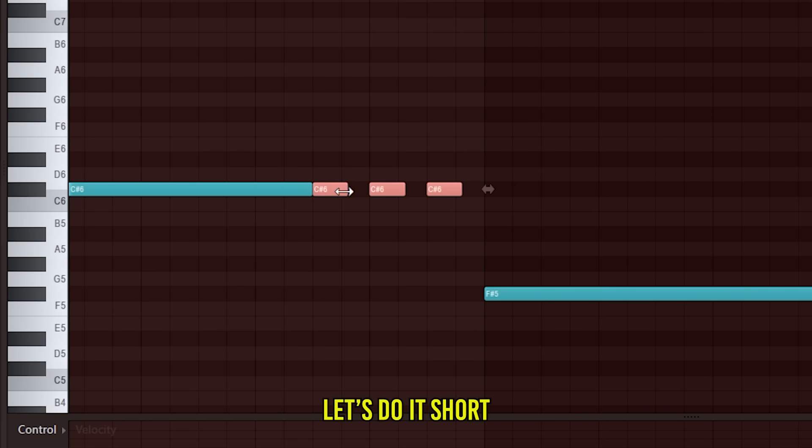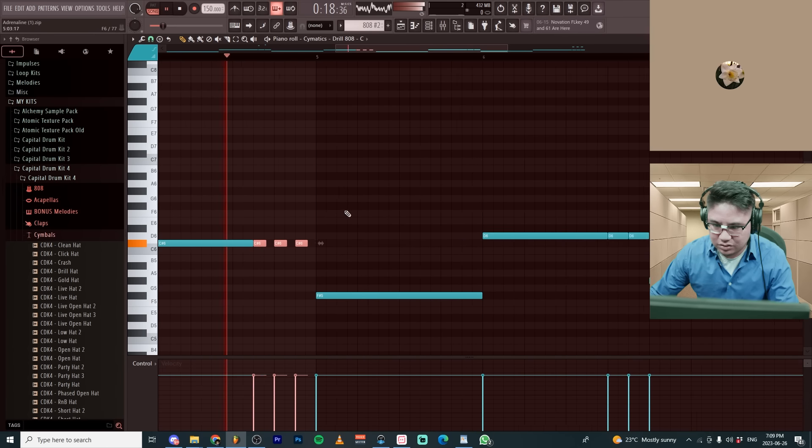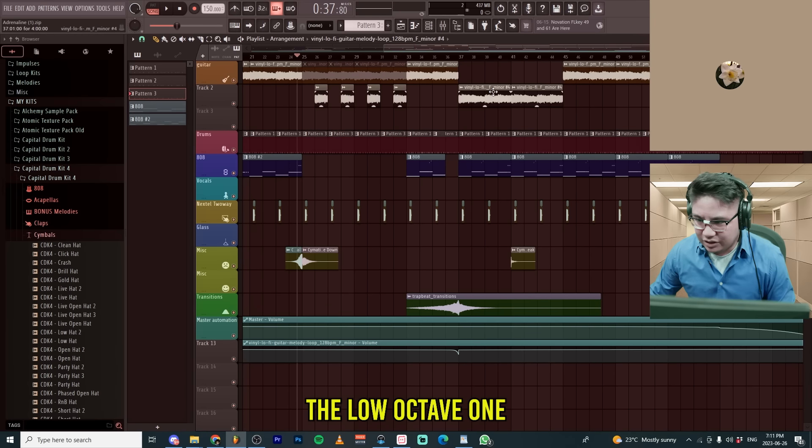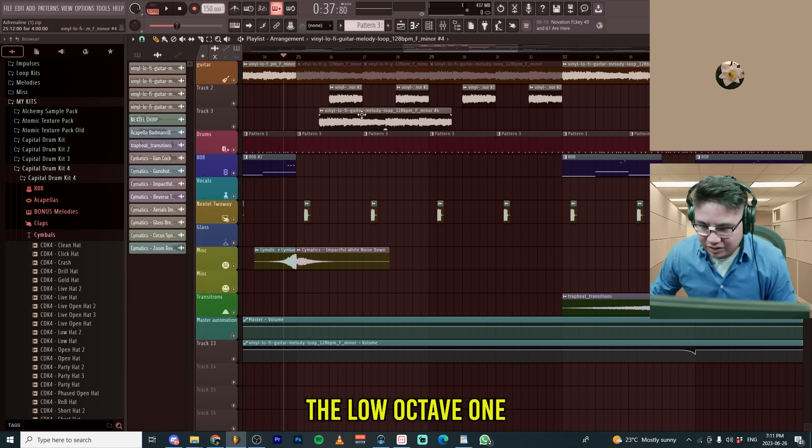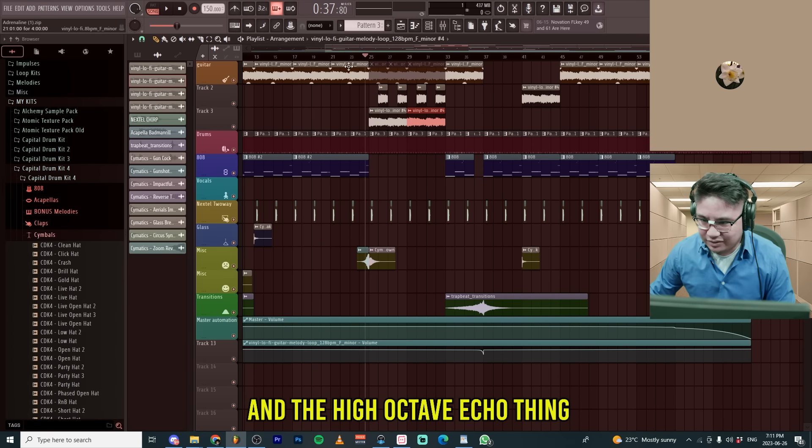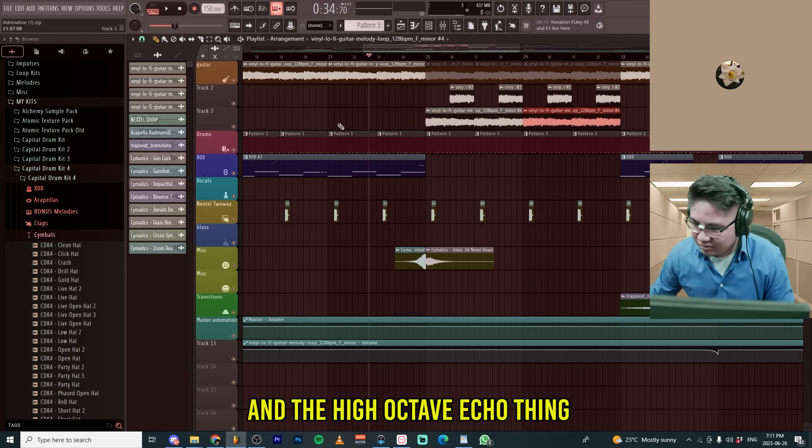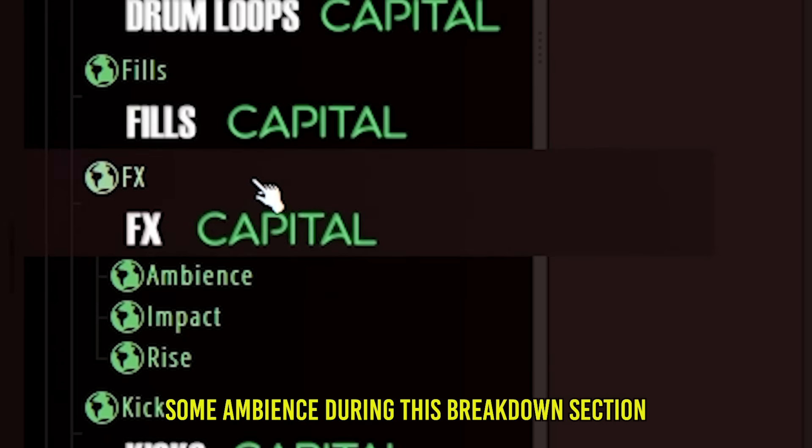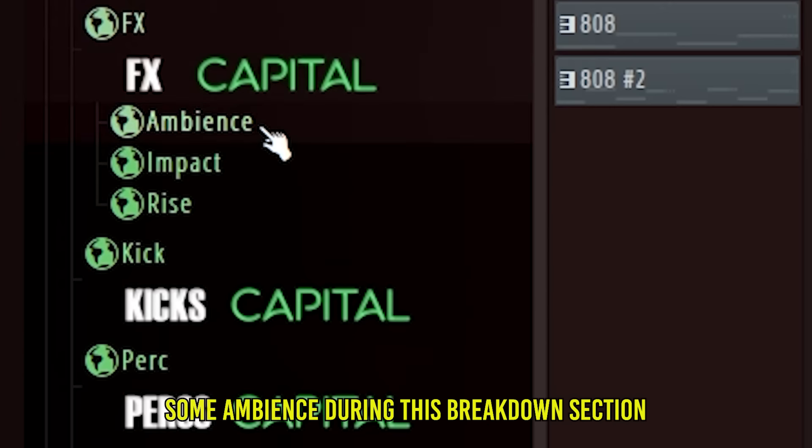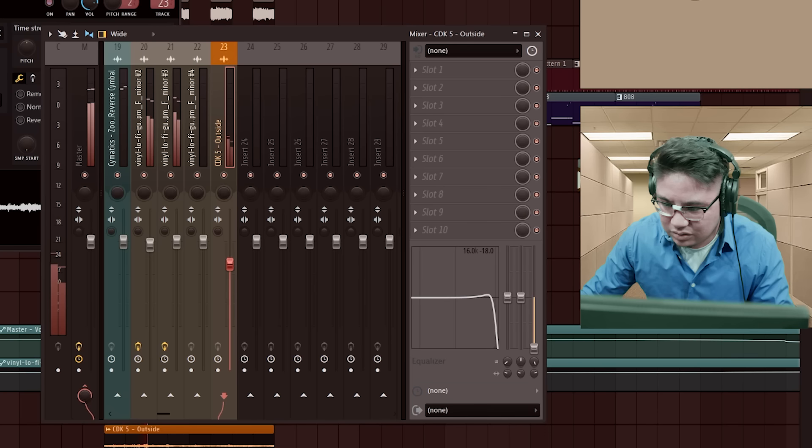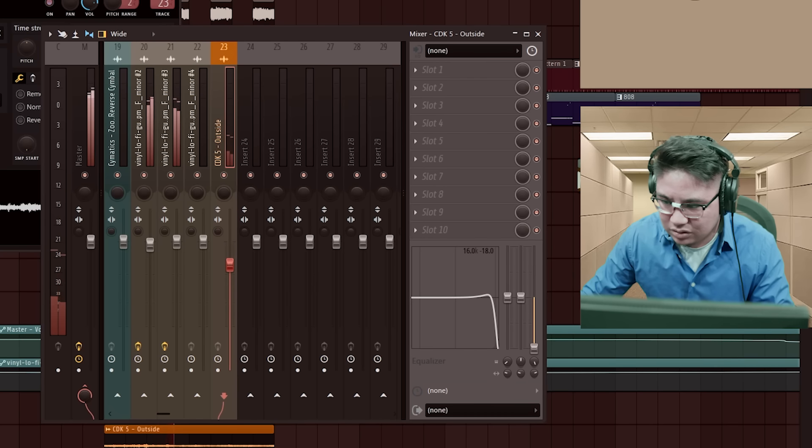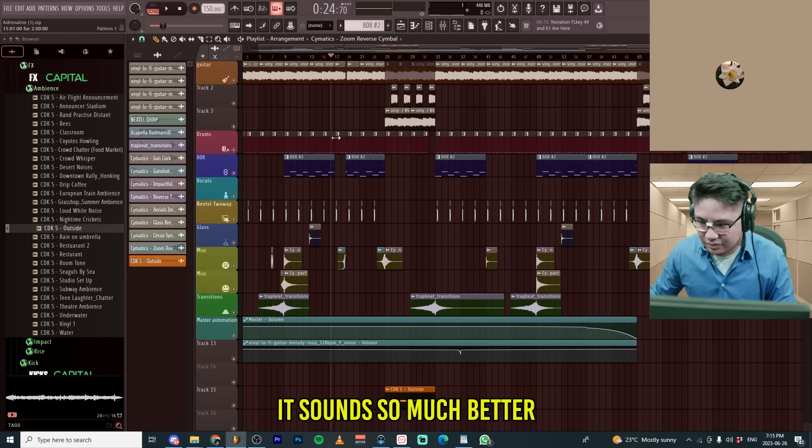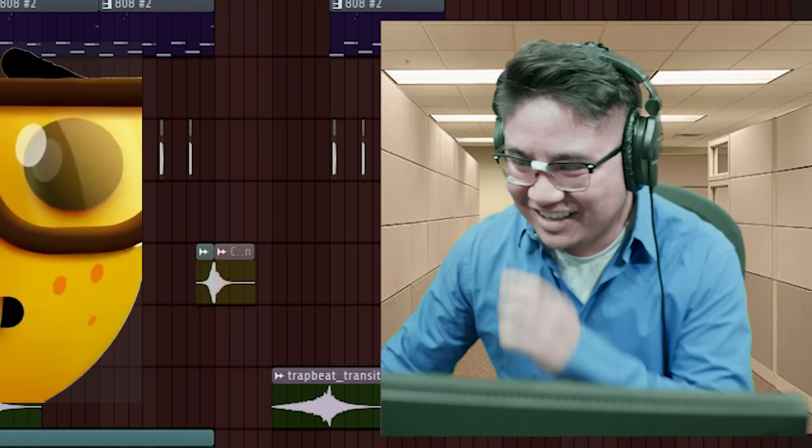Let's do the low octave one. High octave echo thing. Let's add some ambience during this breakdown section. It feels like a little empty right now. You completely changed the beat. It sounds so much better.